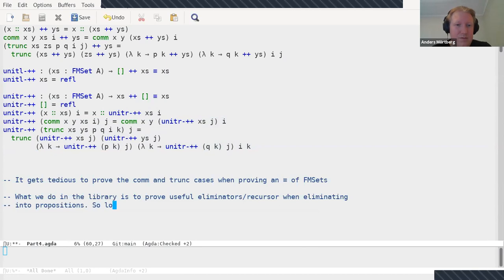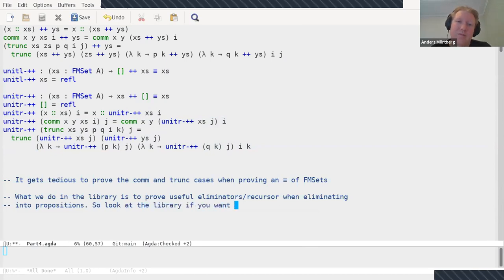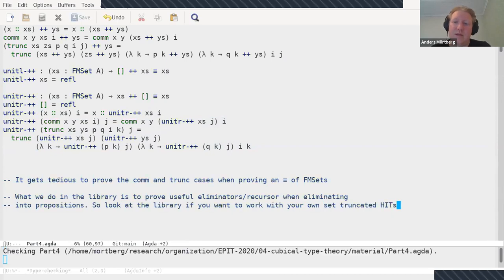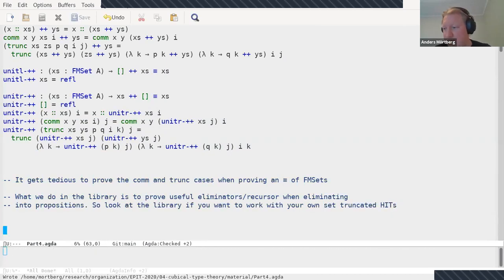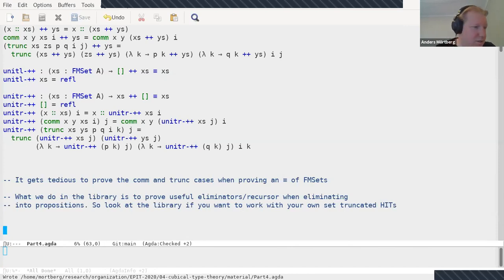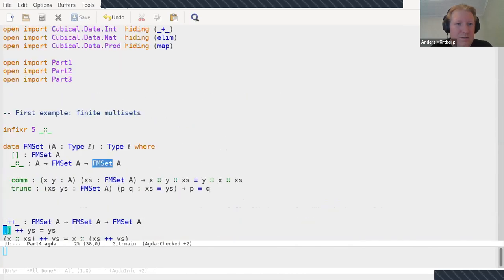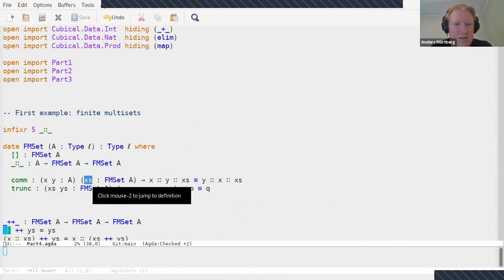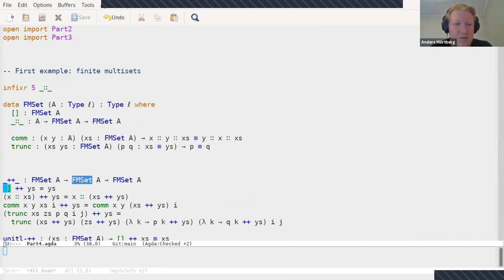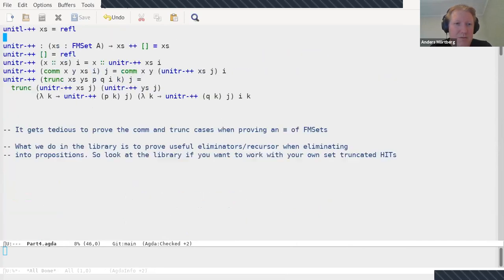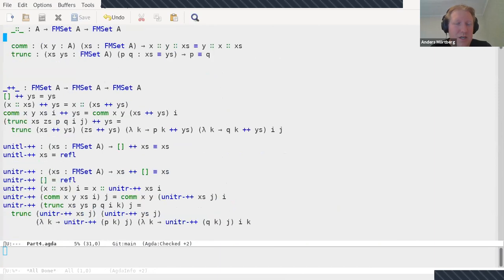If you want to sit down and define your own set truncated hit and start proving things, it's worth looking at how we do things in the library because we figured out that it gets really annoying having to always prove these cases. It's much easier to just have a general lemma that deals with these two cases all the time, and then you just give these two cases when you work with them. That's pretty natural, but when you start doing things naively you might do the same work over and over. So look at the library if you want to work with these.